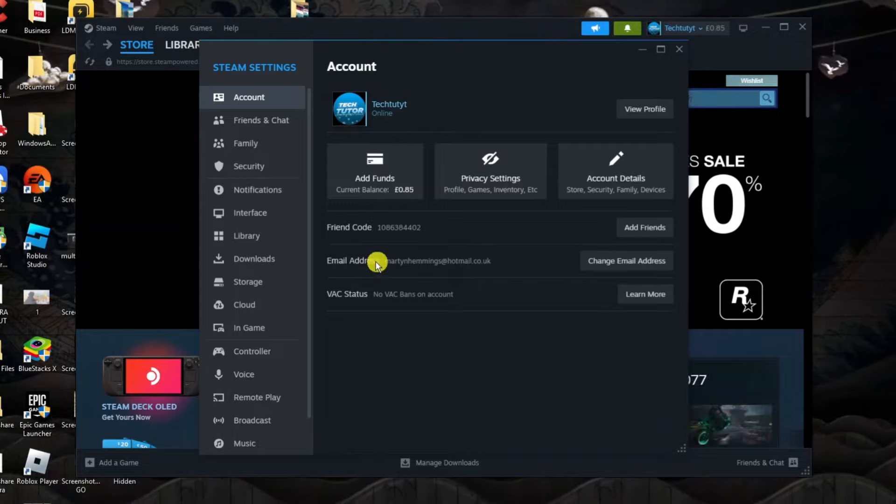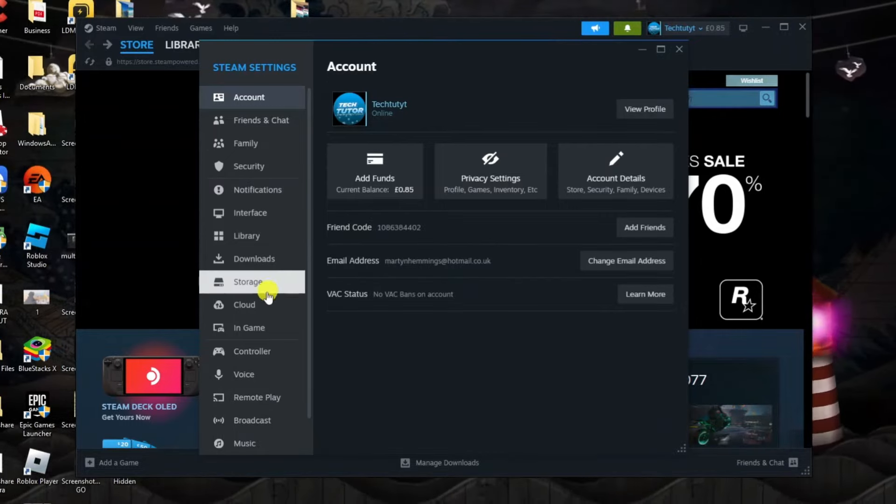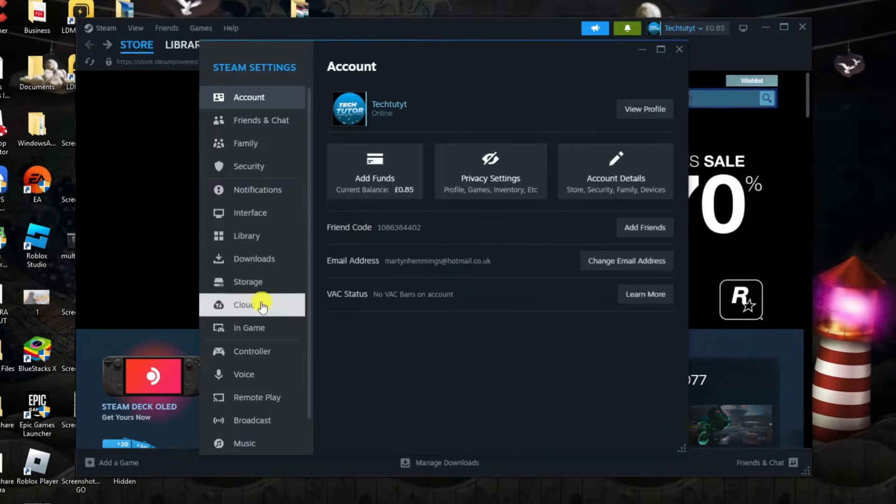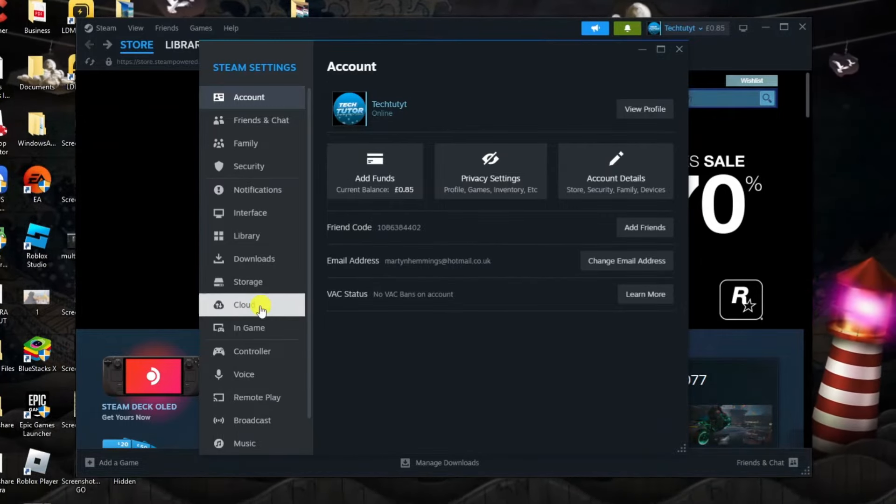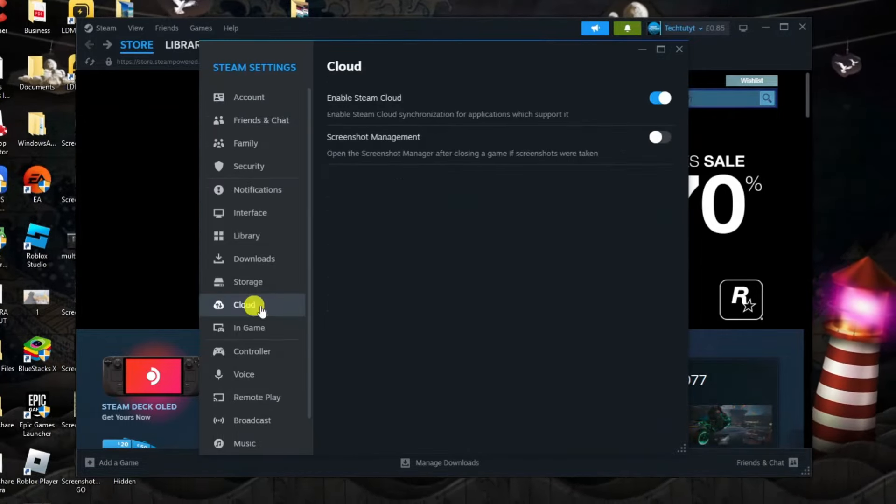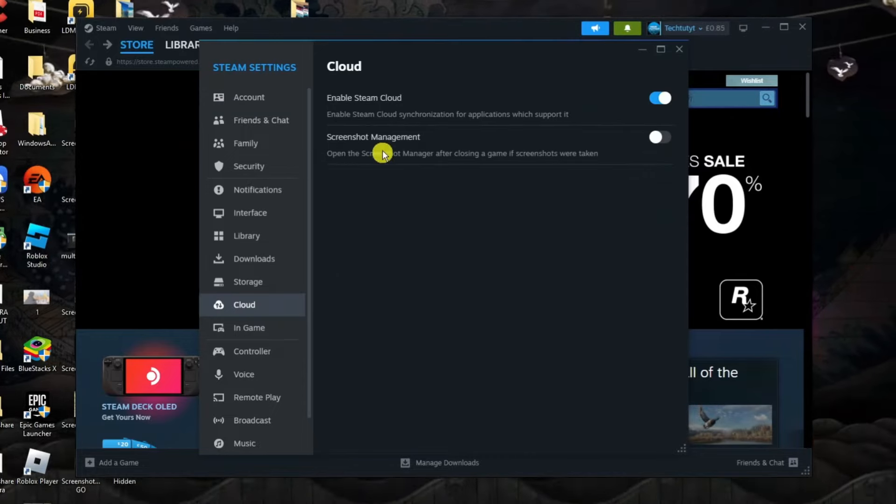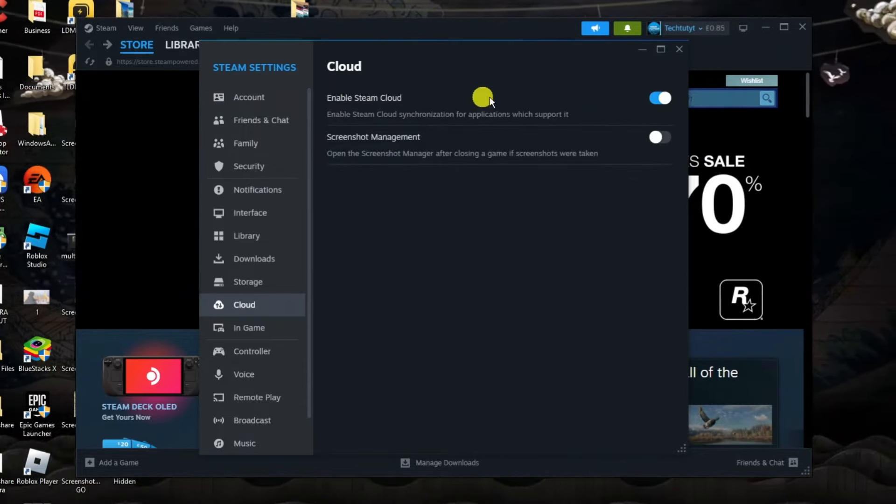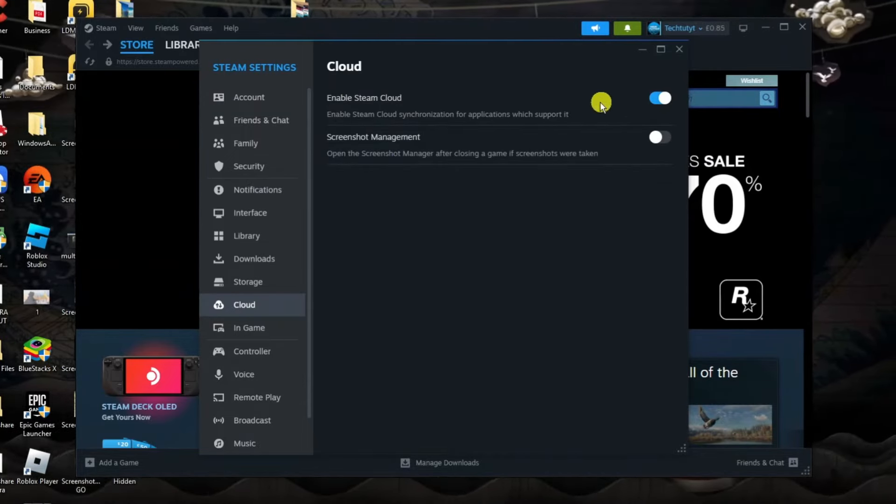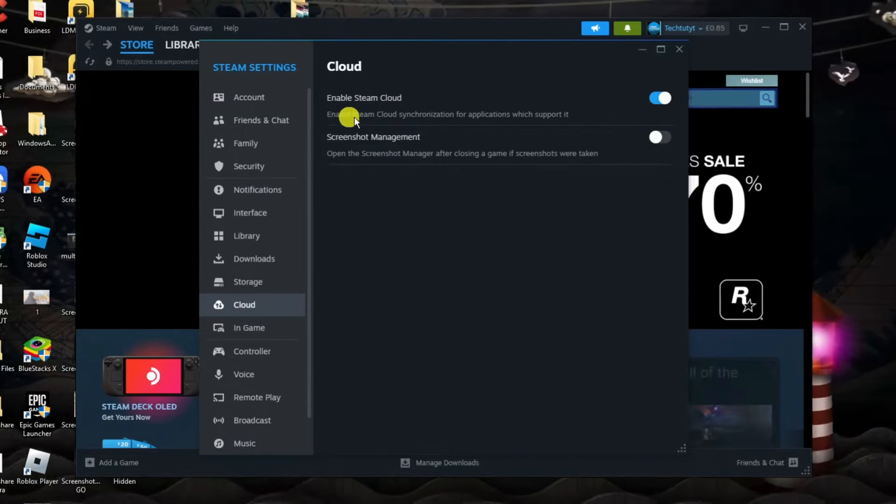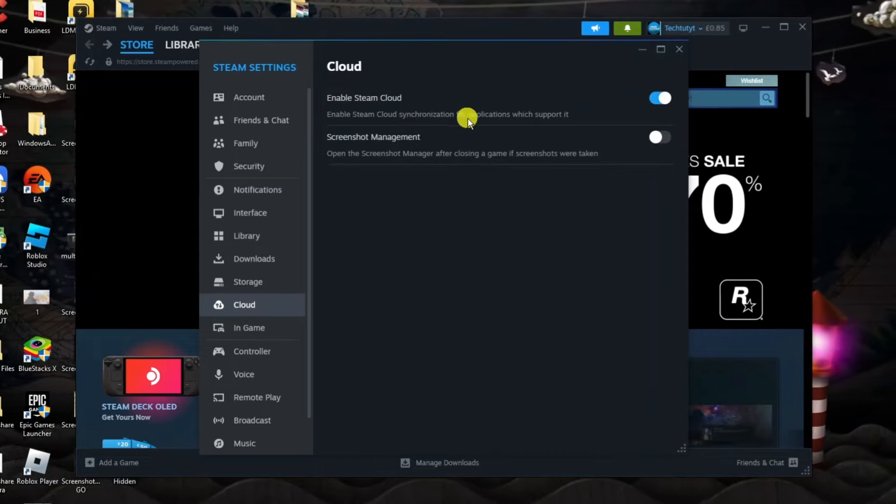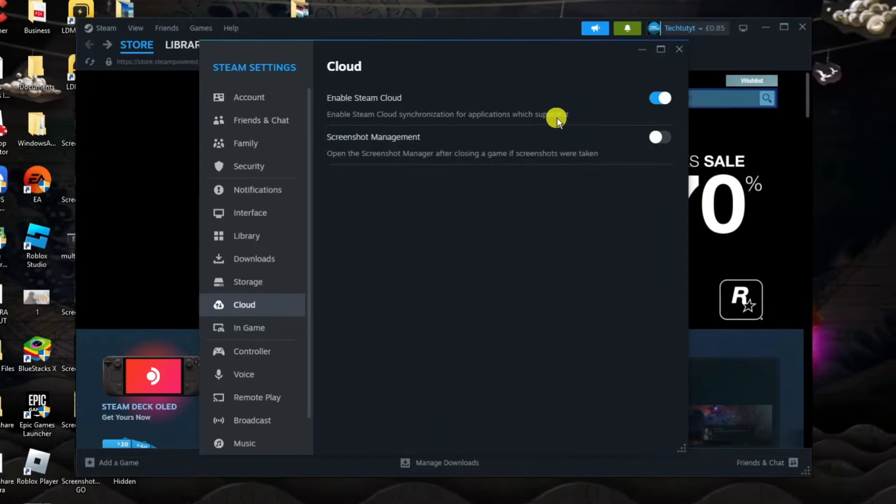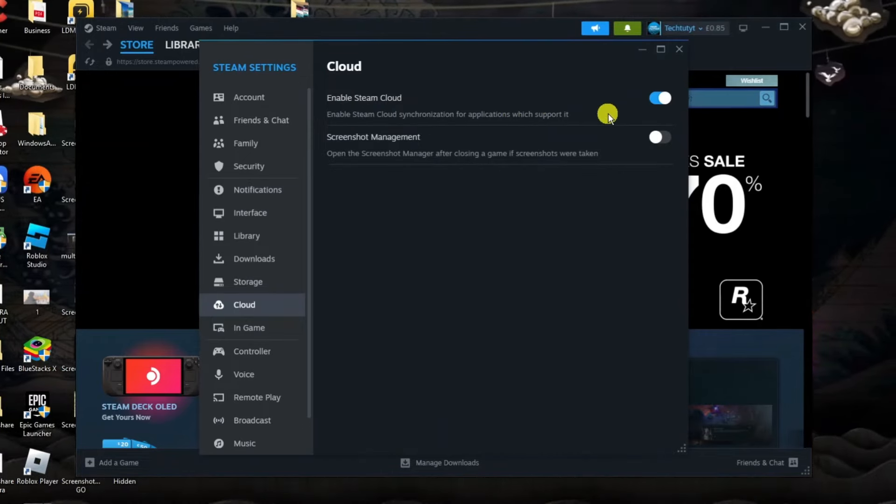Next what you want to do is come to this menu on the left hand side and locate the cloud option then give that a click. You want to make sure first that enable Steam Cloud is turned on. So you can see enable Steam Cloud synchronization for applications which support it.